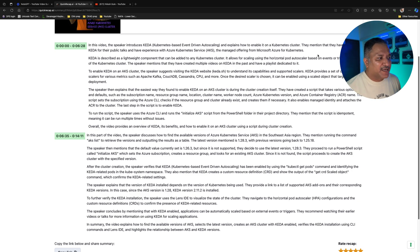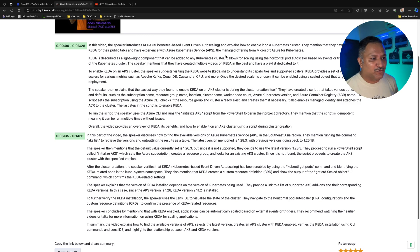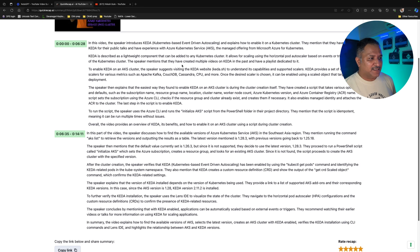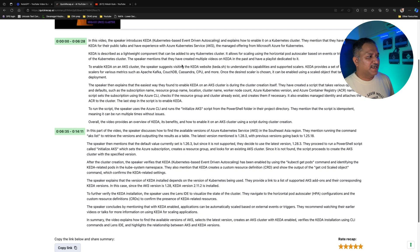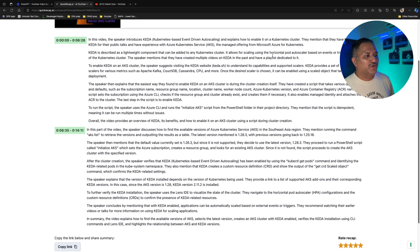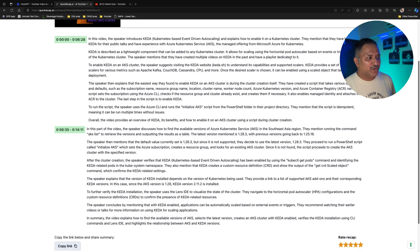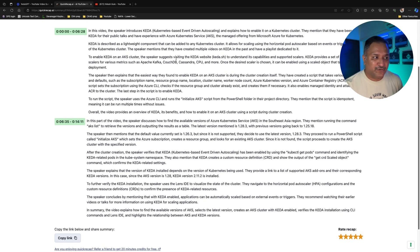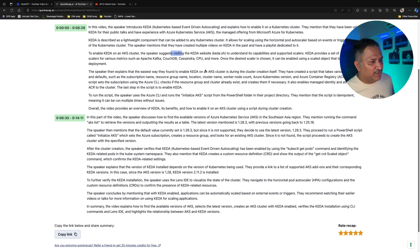QuickRecap then covers KEDA being a lightweight component which can be added to any Kubernetes cluster and the concept of Horizontal Pod Autoscaler, which is used to trigger scaling based on events outside the cluster. It also covers how to get started with KEDA using the keda.sh website and what the out-of-box scalers are — highlighting things like Apache Kafka, Couchbase, Cassandra, CPU, and more.